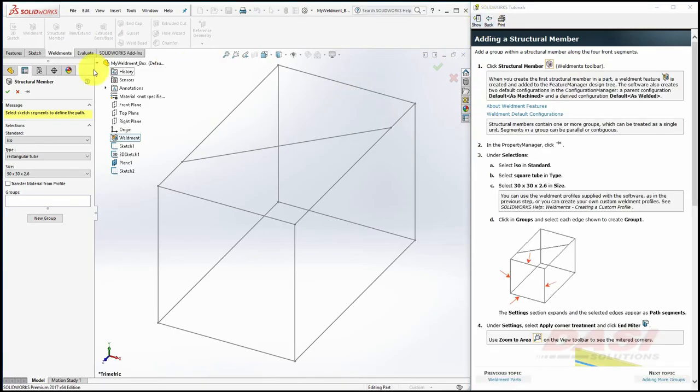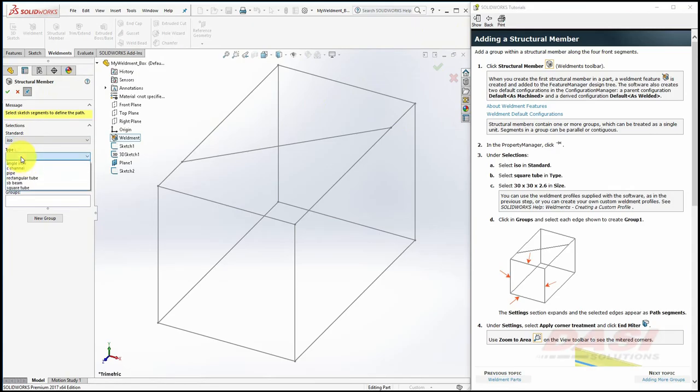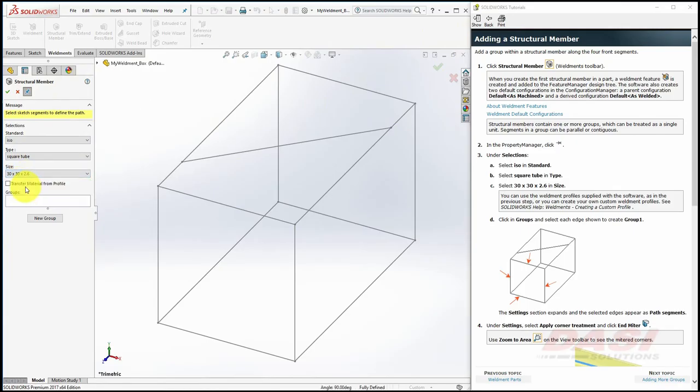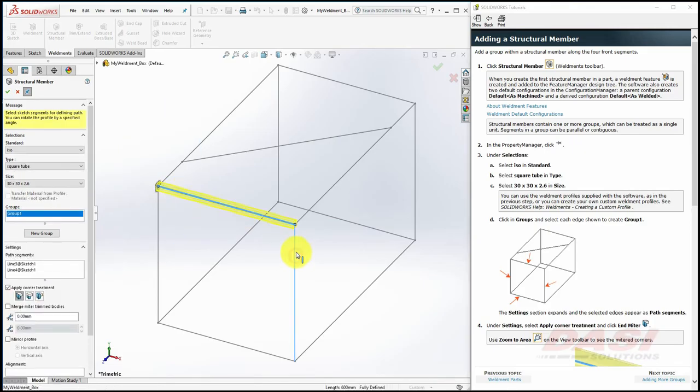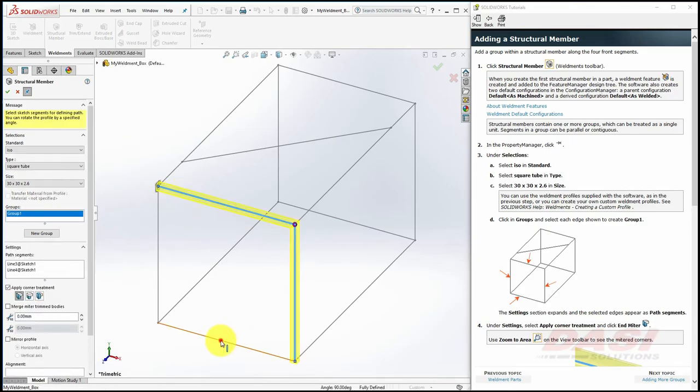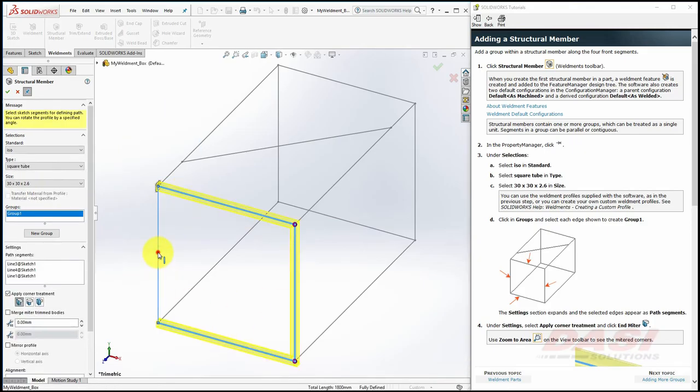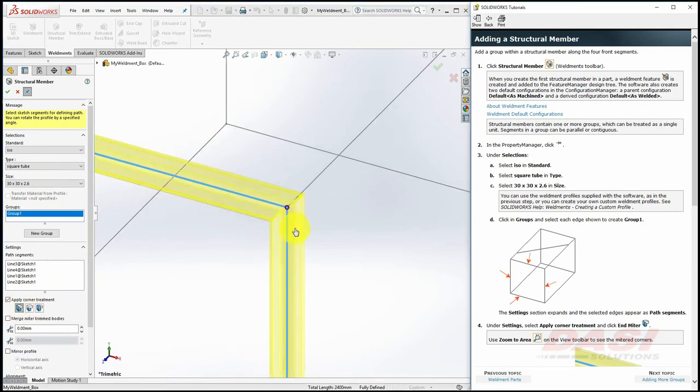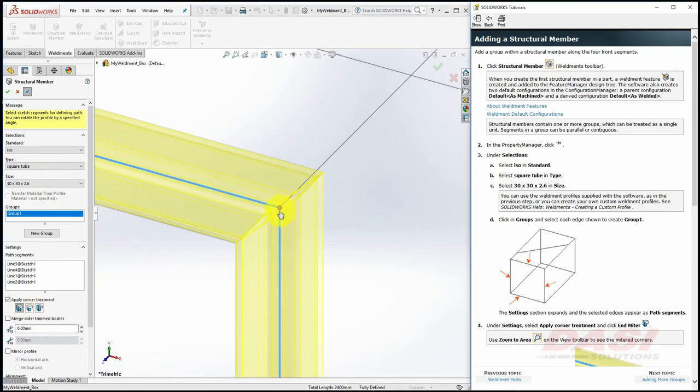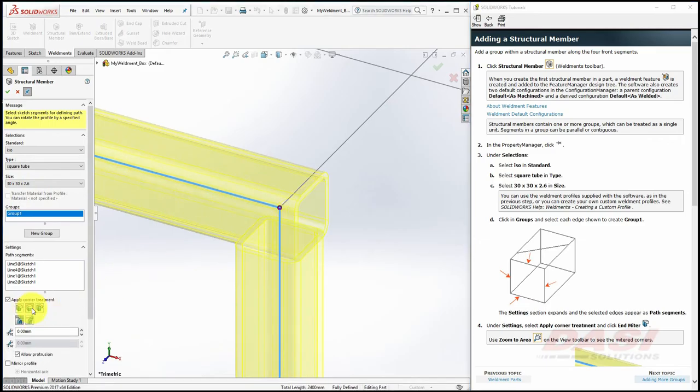Turn on the pushpin and select ISO, Square Tubing, 30x30. Then select these four entities. Select End Mitre for the corner treatment, and zoom in on one of the corners. If you'd like, test other corner treatments.